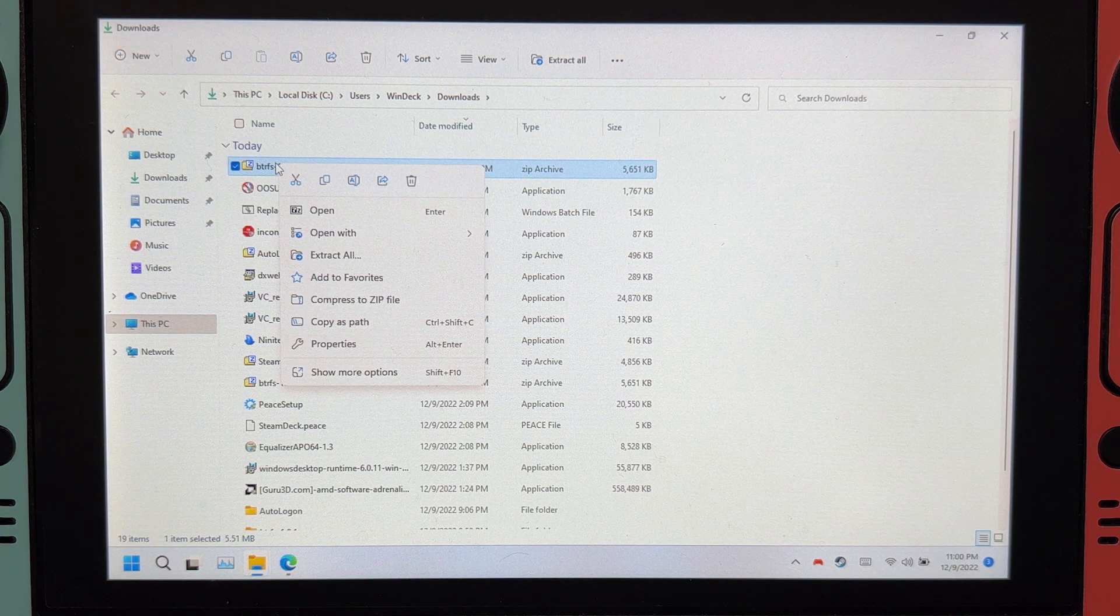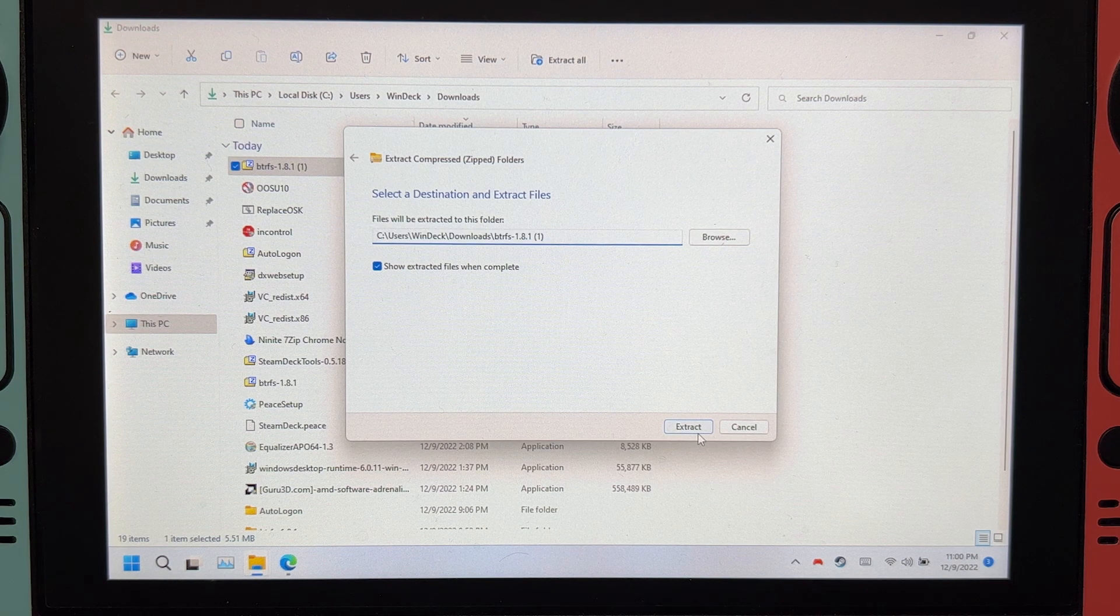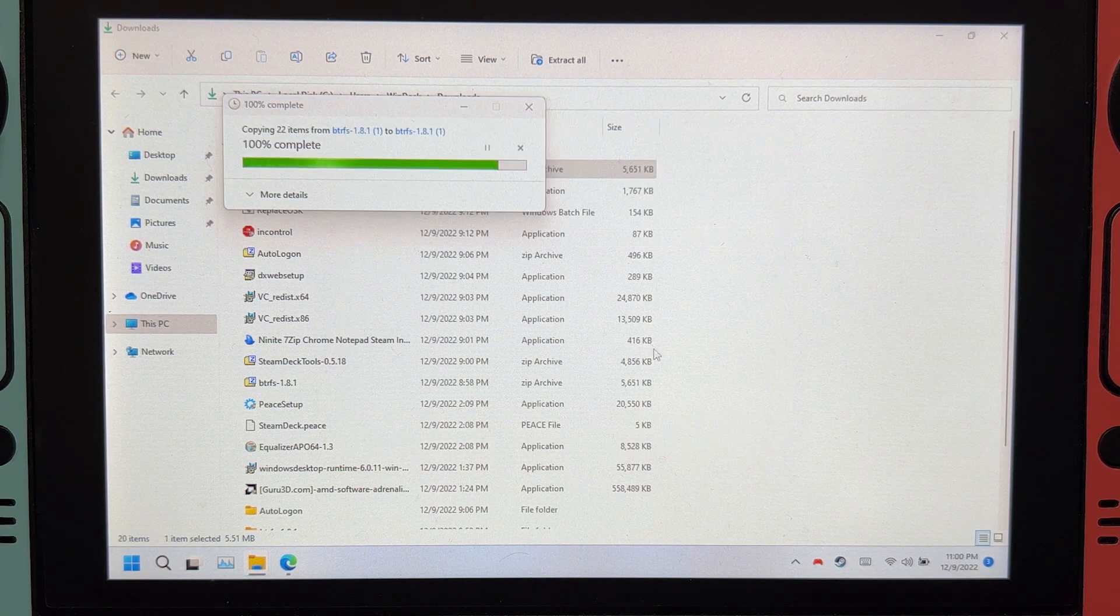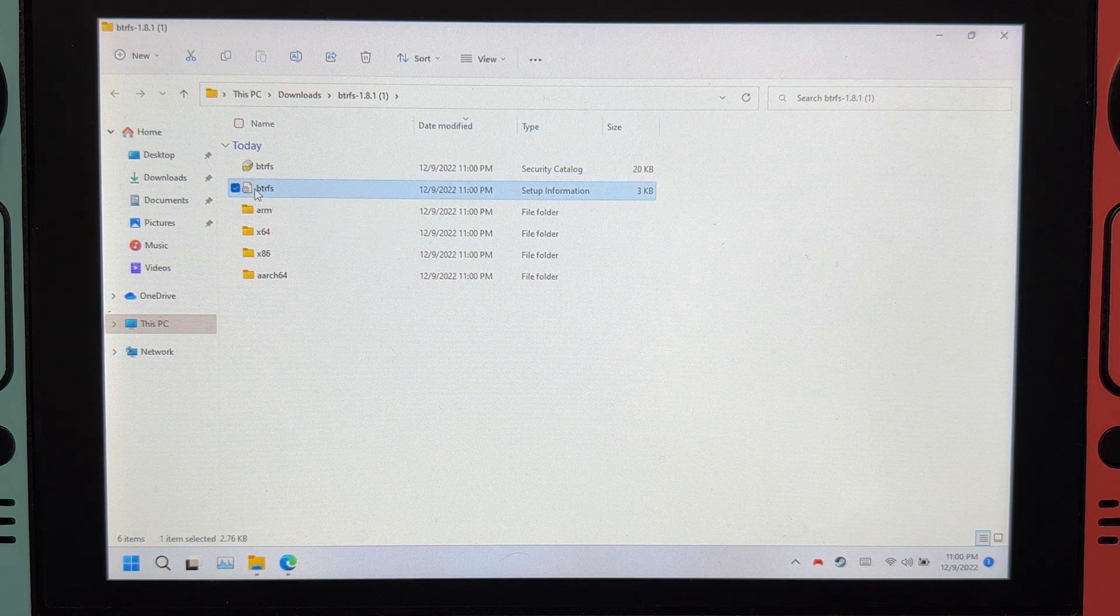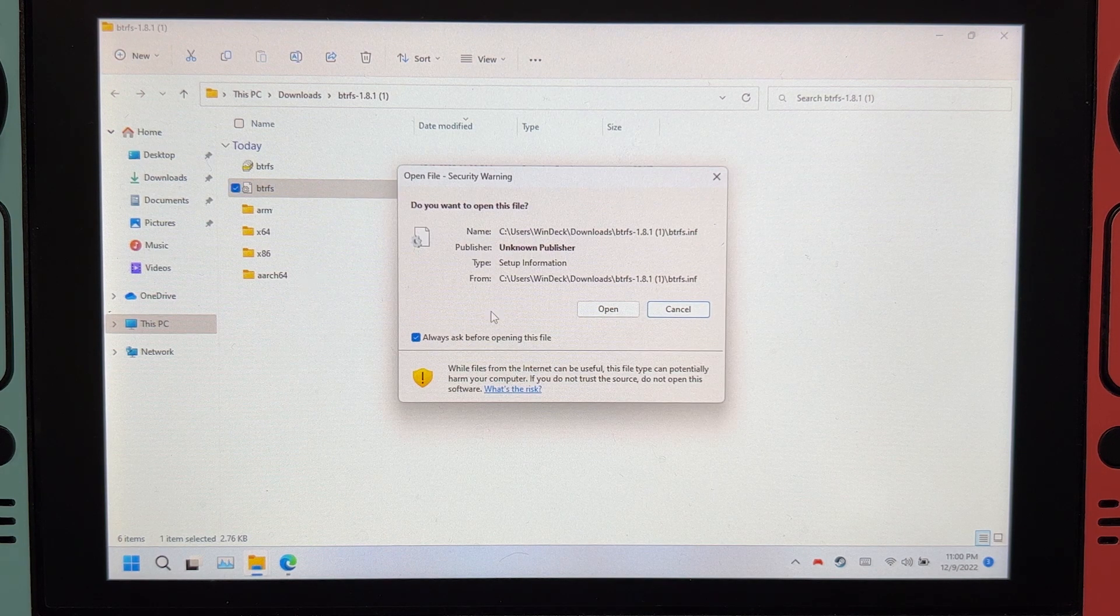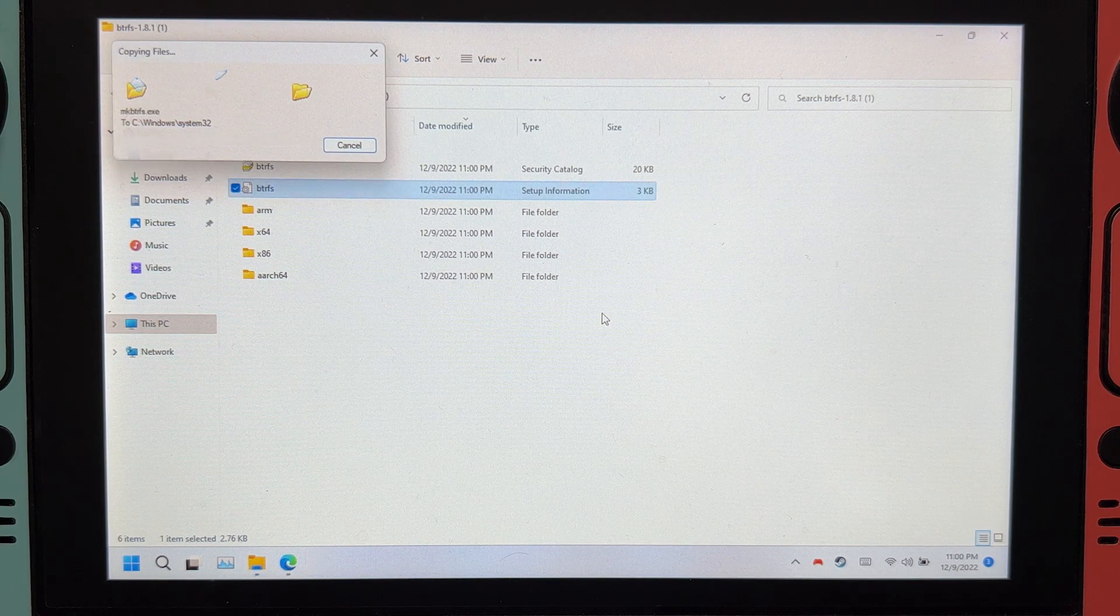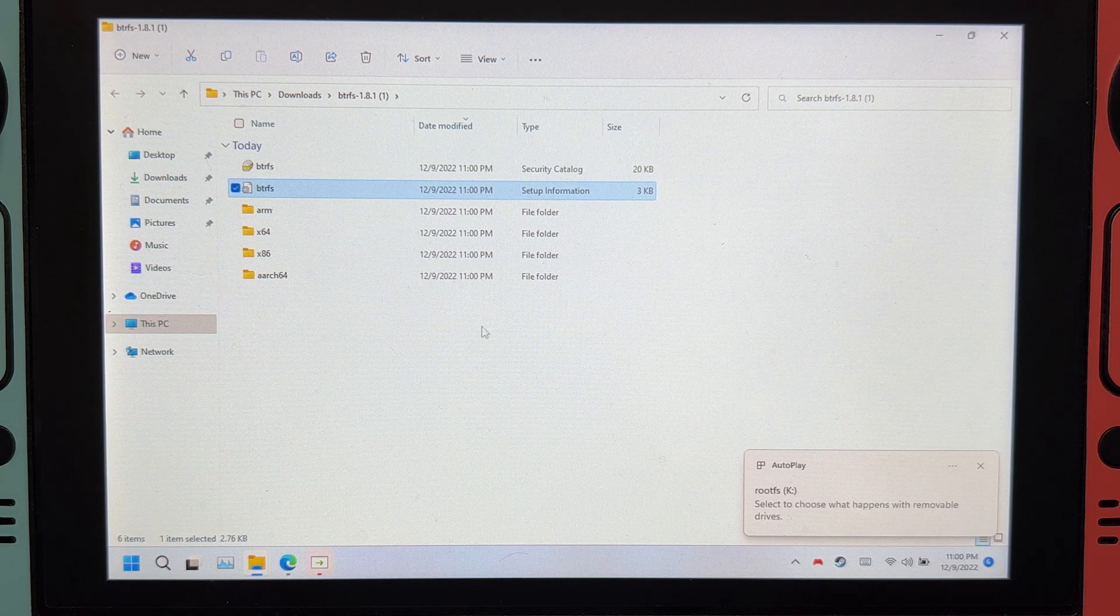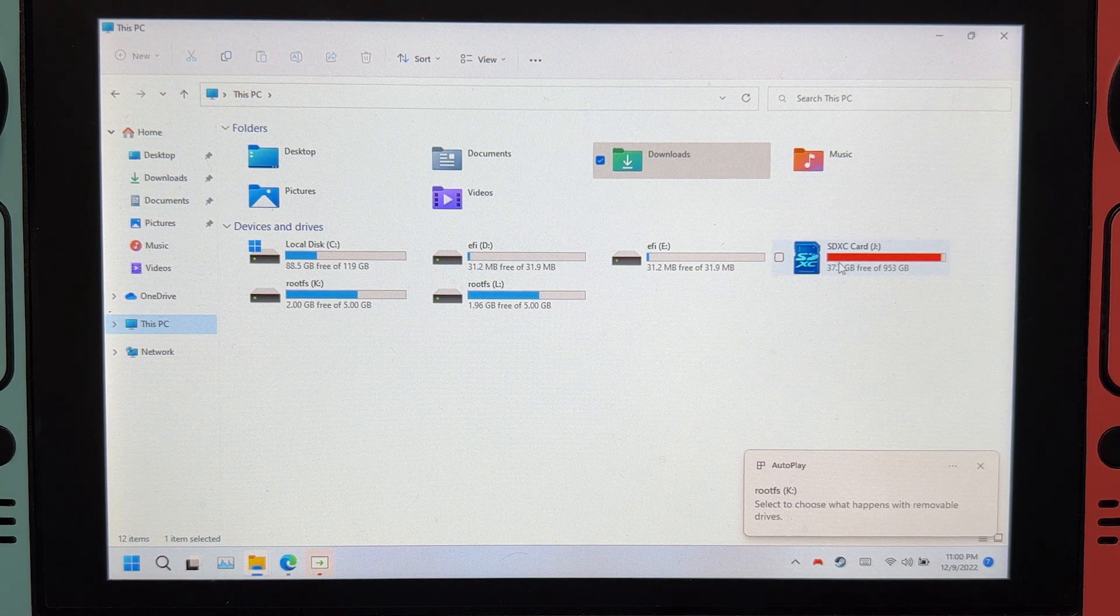Extract it. And then right-click on this file, install, open. You will now see your microSD card.